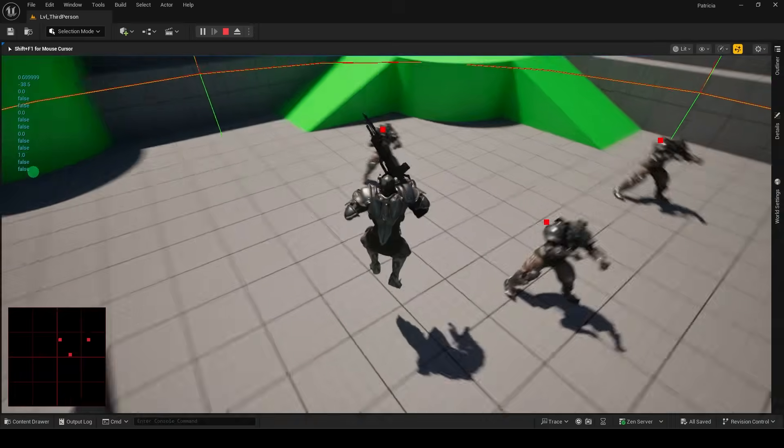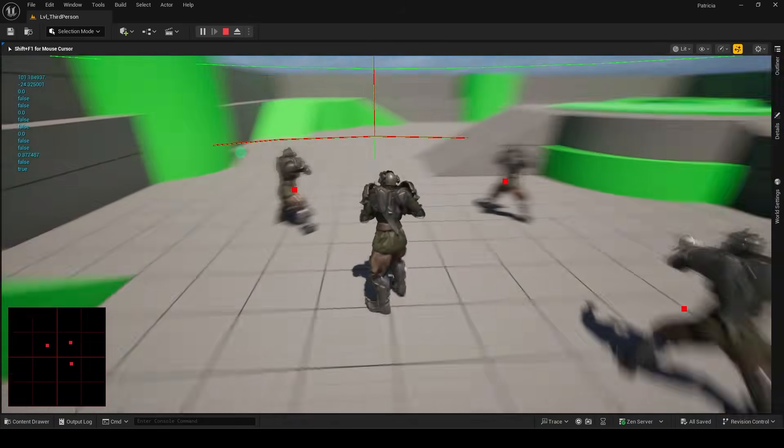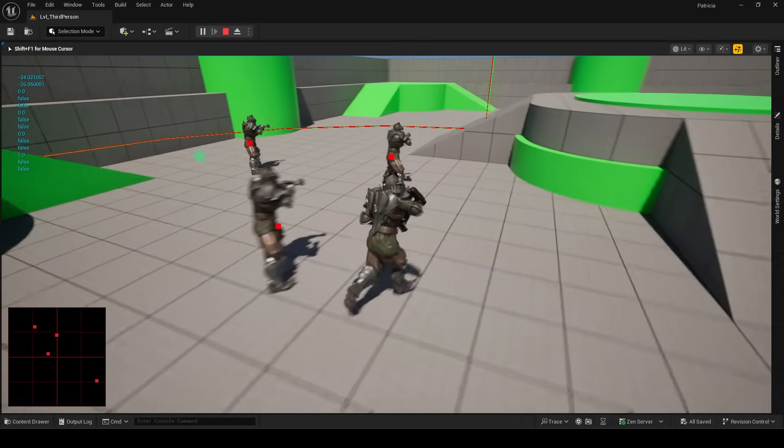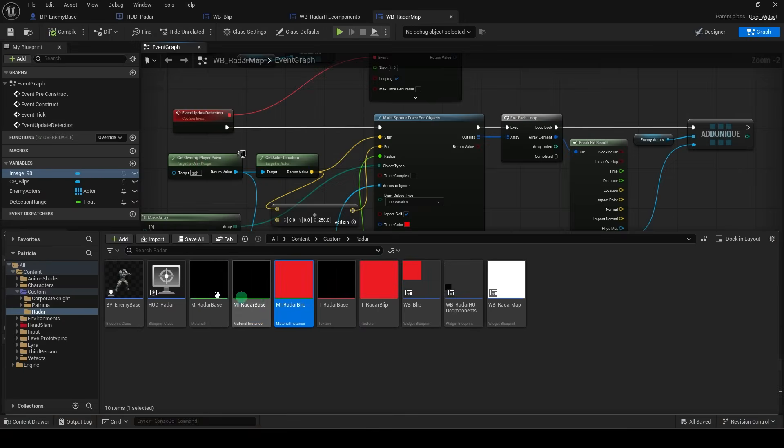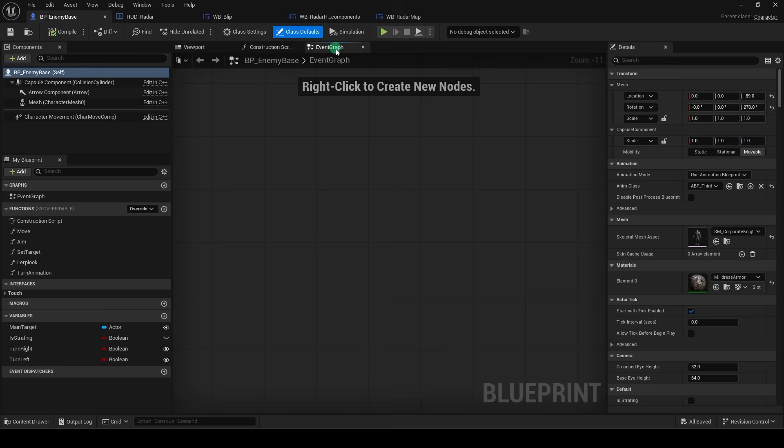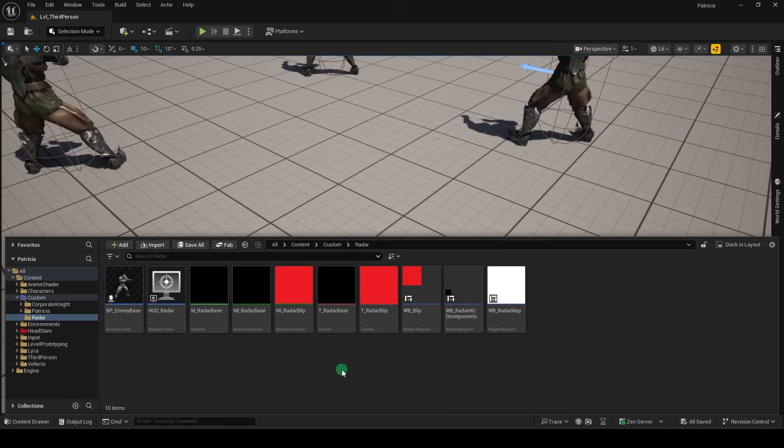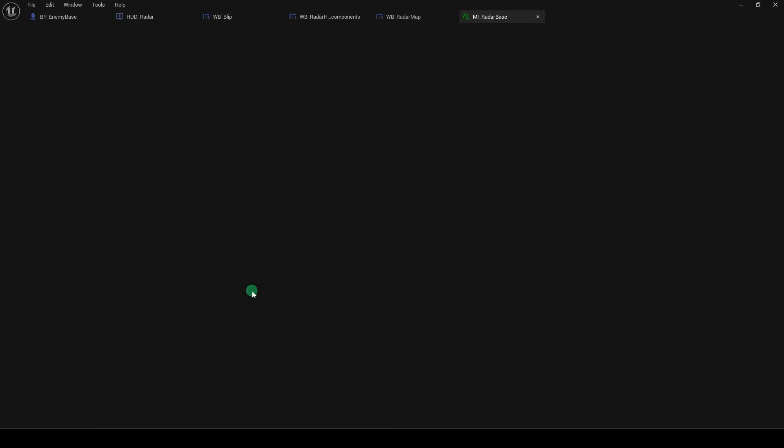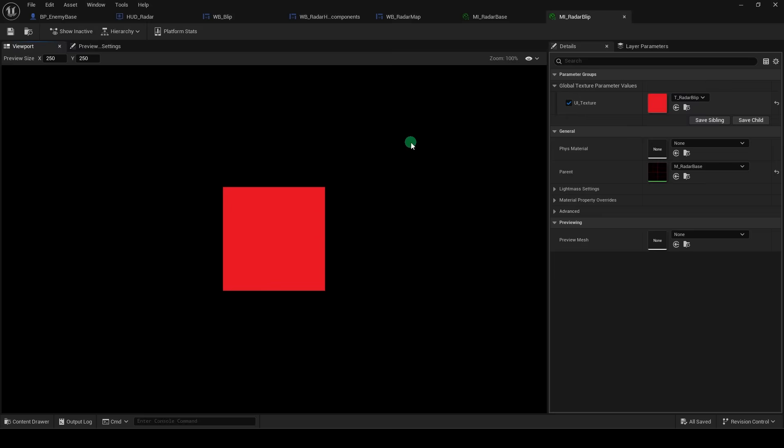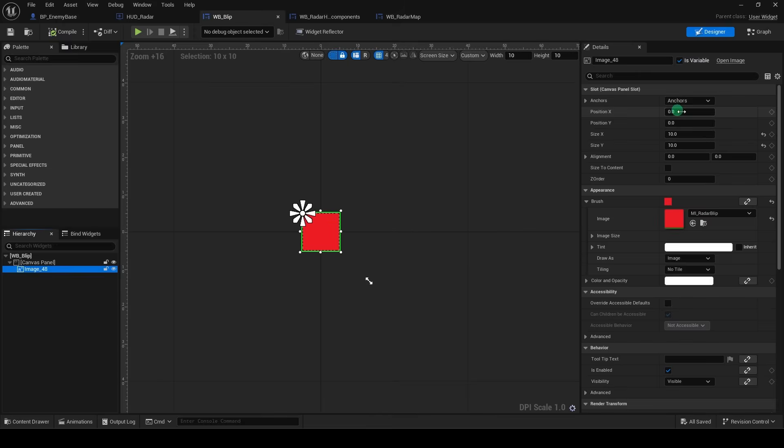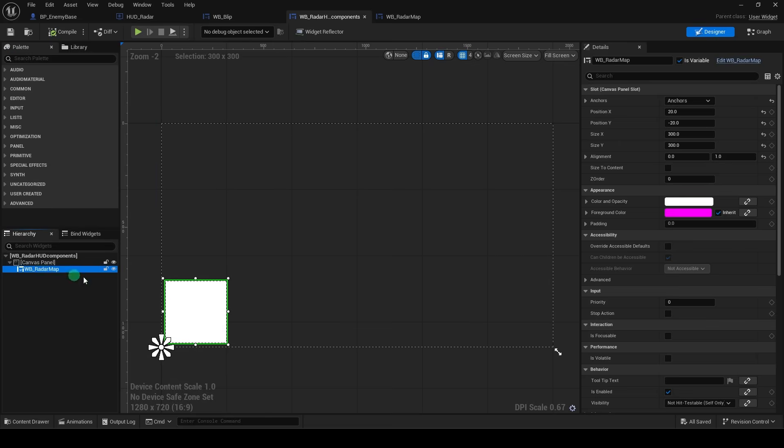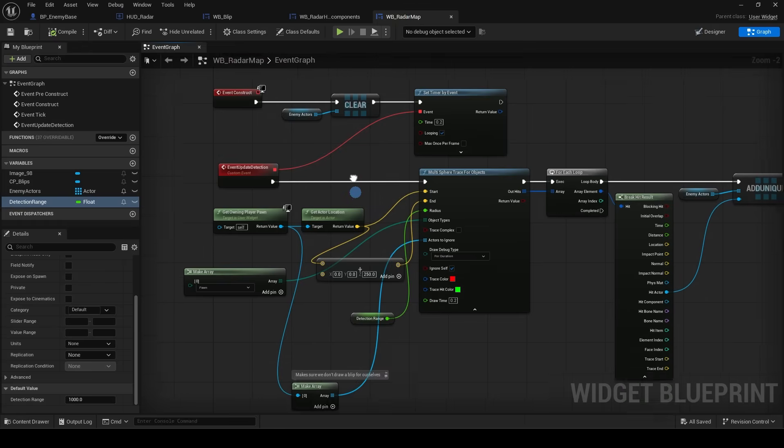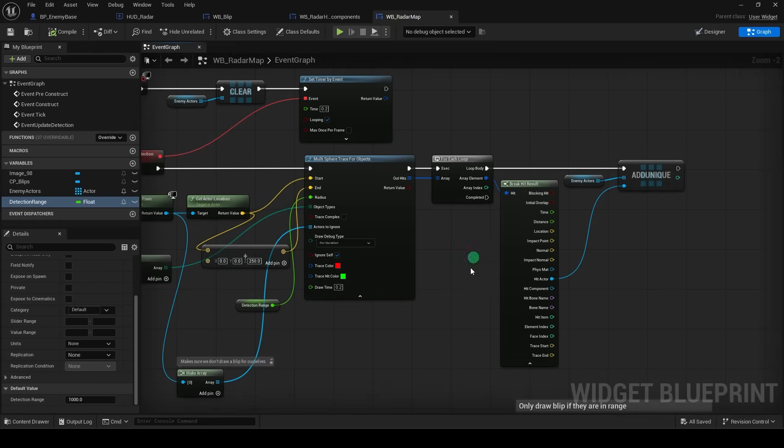Congratulations, you now have a radar that you can easily adjust to benefit your game. And at the end of it all, you should have the following files. The enemy blueprint with nothing inside, a base material widget, and two material instances, one for the radar itself and the other for the blips, an HUD blueprint, a widget blueprint for the blip, a widget blueprint for the base radar itself, and a final radar map widget blueprint that puts it all together. And the node setup should look like this.